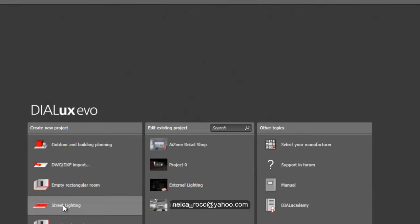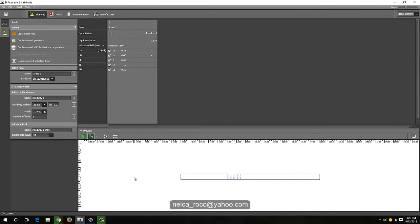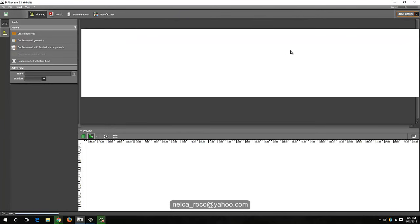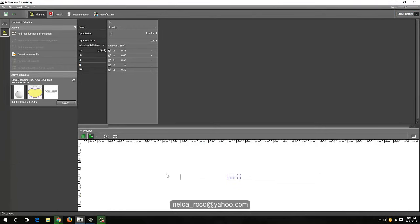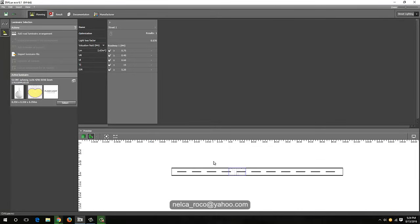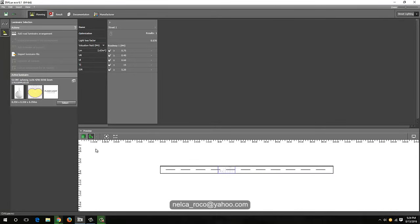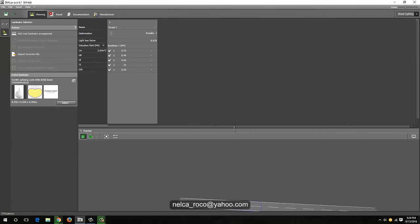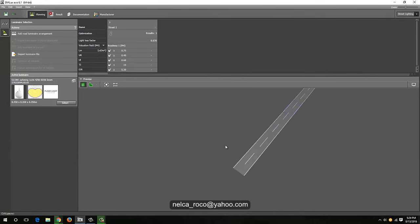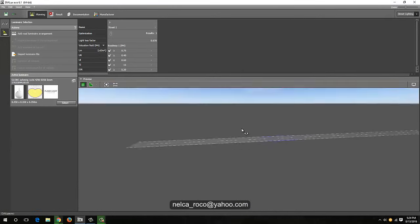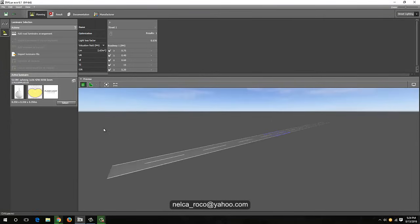Right now I have my DIALux Evo file open and let's run the street lighting. We open our DIALux Evo file and we are now in the street lighting section. You can check it here — we can go back and forth between the building and the street lighting. This is the plan view of the road, and you can also see it in isometric. You can increase your view for a better perspective.